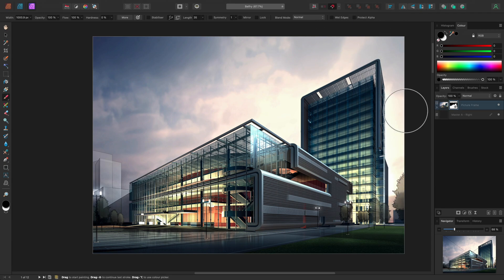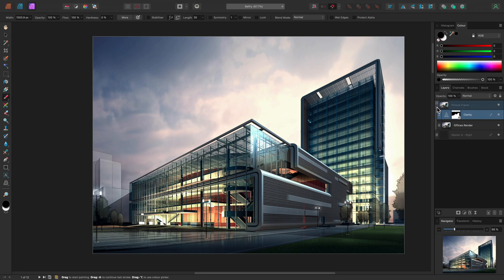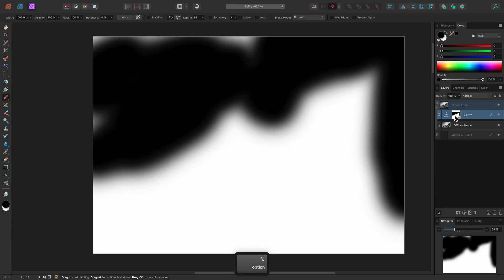Layer isolation is available in all the Affinity apps, so I can expand the picture frame here. Then I can option click on Mac, alt click on Windows, over the mask thumbnail, to see the mask as a grayscale representation.